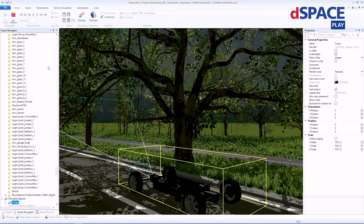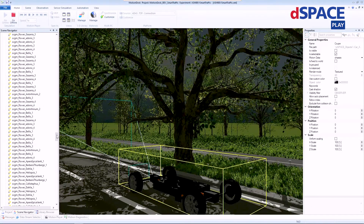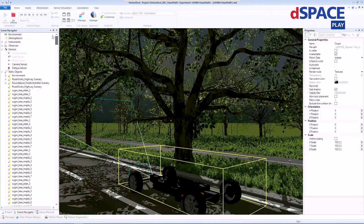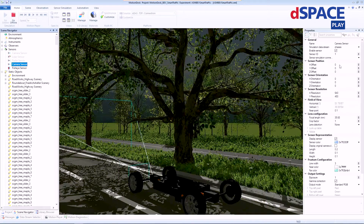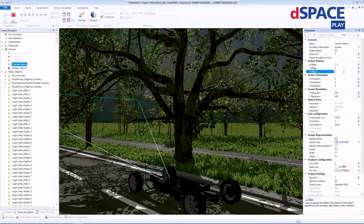You can also change the position of this camera using XYZ coordinates. For example, we're going to move this camera right now to the midpoint of the car and also raise it on the Z-axis.